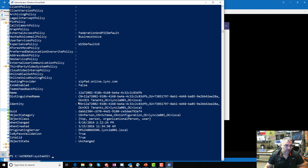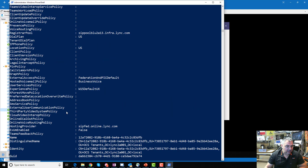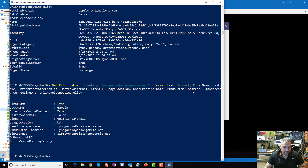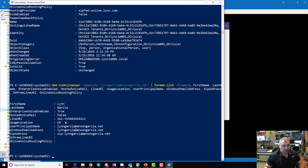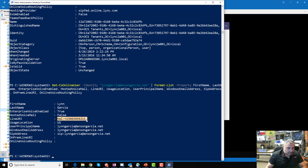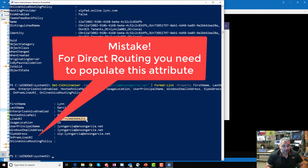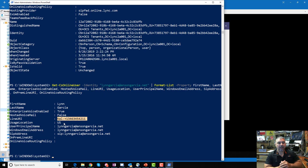There are a lot of attributes on a user. Let me pipe this to select specific fields I care about for Direct Routing. There's the LineUri — Lynn Garcia has one because I set it up through Calling Plan. If I were doing Direct Routing instead, I'd have to manually set that URI using Set-CsOnlineUser and setting that particular attribute.